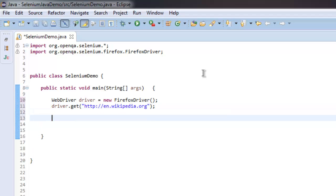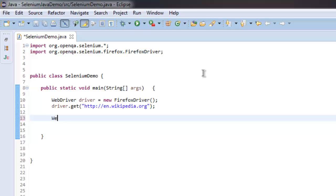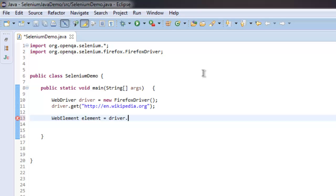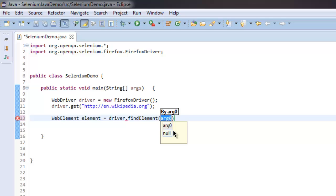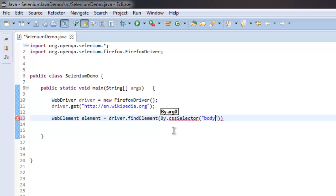Once you have that, let's create WebElement element equals to driver dot findElement. Inside we will check for a CSS selector and we will simply find body.